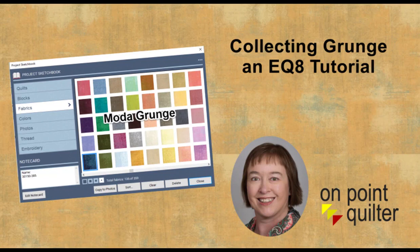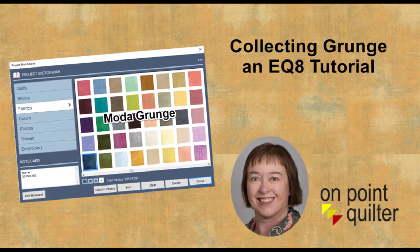This week I became obsessed with getting a complete collection to do my own designing in EQ8, and so I'm going to take you through that process.